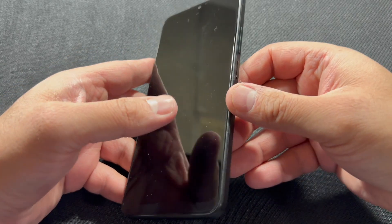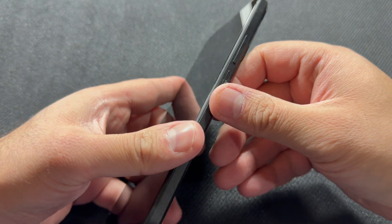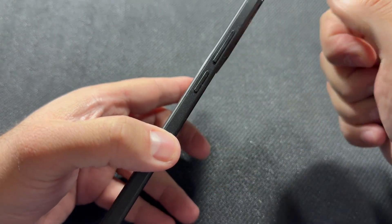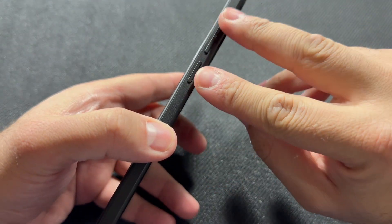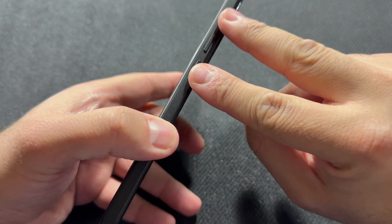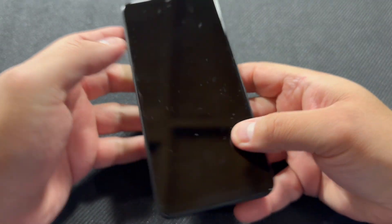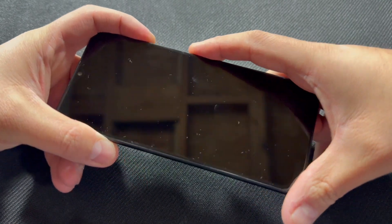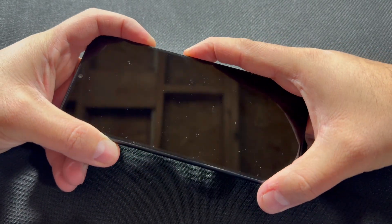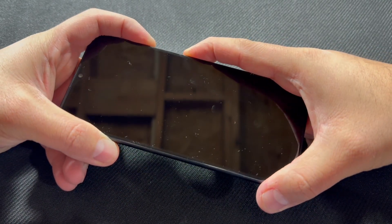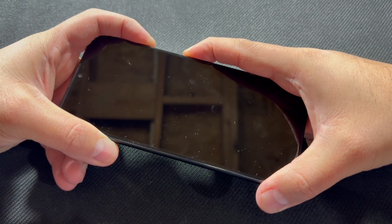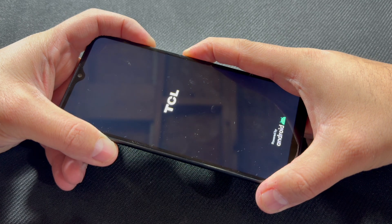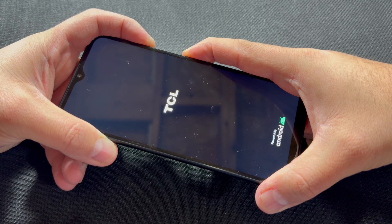time. You want to press and keep holding those two buttons until you get to the recovery screen. Press and keep holding—it'll take a couple seconds for the menu to come up. Once you get to this menu right